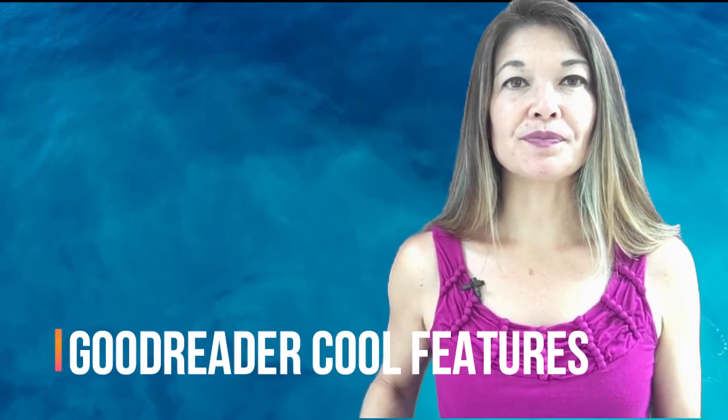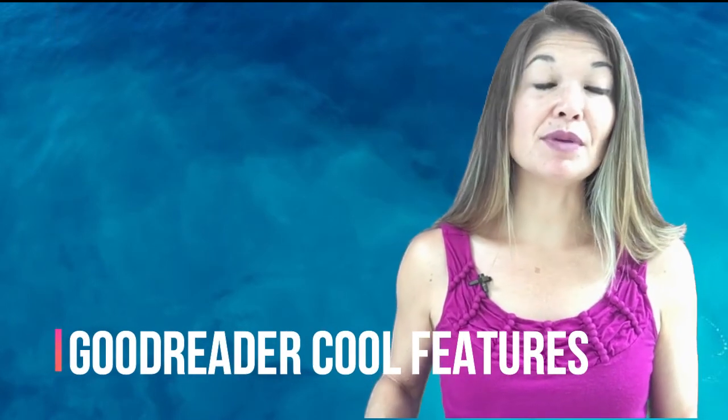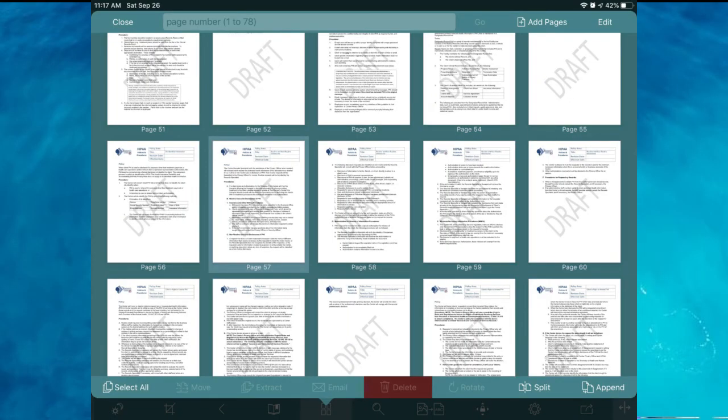GoodReader cool features: Where GoodReader really stands out for me is in its ability to manipulate PDF files — I can do things on my iPad that on a PC would require software costing several hundred dollars. I can add pages, split a document, append or put two documents together, and rearrange and delete pages. I use these functions all the time and LiquidText doesn't have anything like it. So despite not being as slick or having fancy grouping features, I'm sticking with GoodReader — it's a solid app that handles extremely large files with ease and does all the basic things I need for grad school.